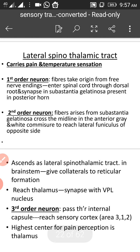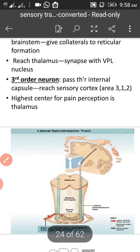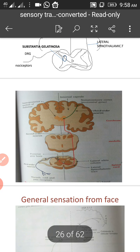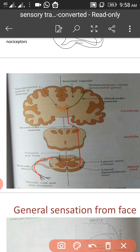Next, we have the lateral spinothalamic tract, which is very important. It mainly carries pain and temperature sensation. When you are getting any pain, that is mainly carried by the lateral spinothalamic tract. This tract also has first order, second order, and third order neurons. The first order neurons take origin from free nerve endings — cold and pain receptors — and through the dorsal root, they enter the spinal cord, where they synapse on the second order neuron.